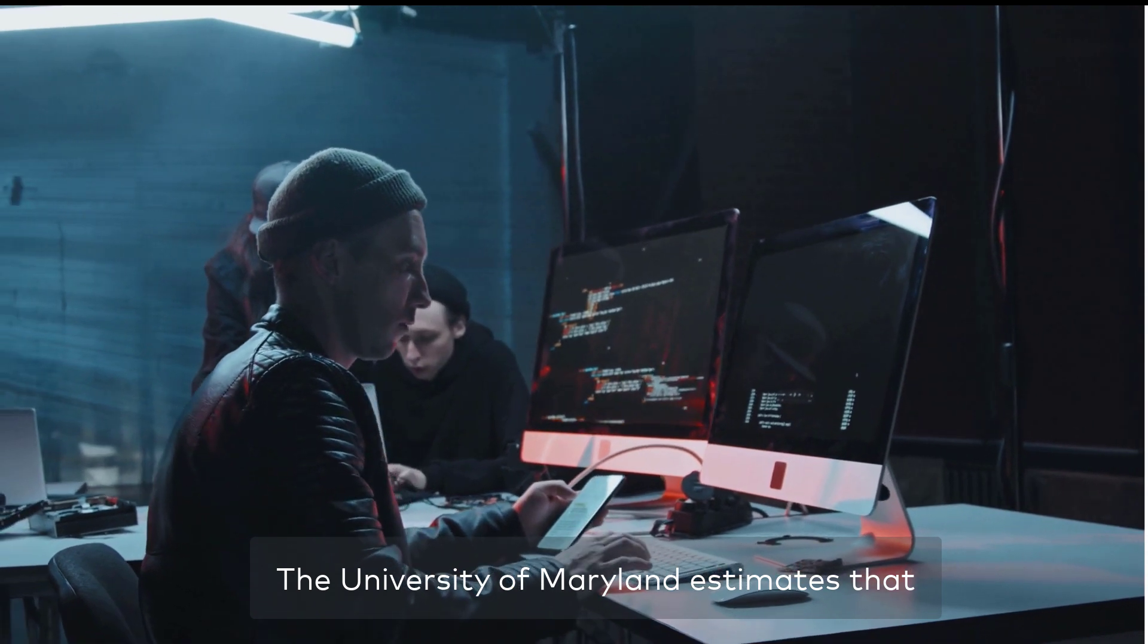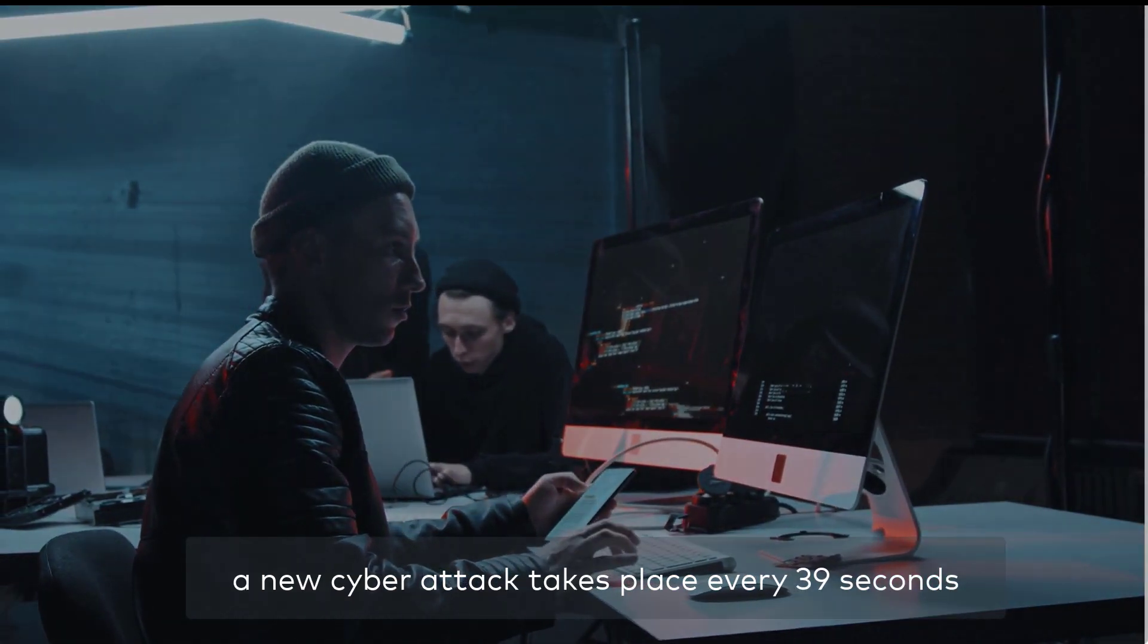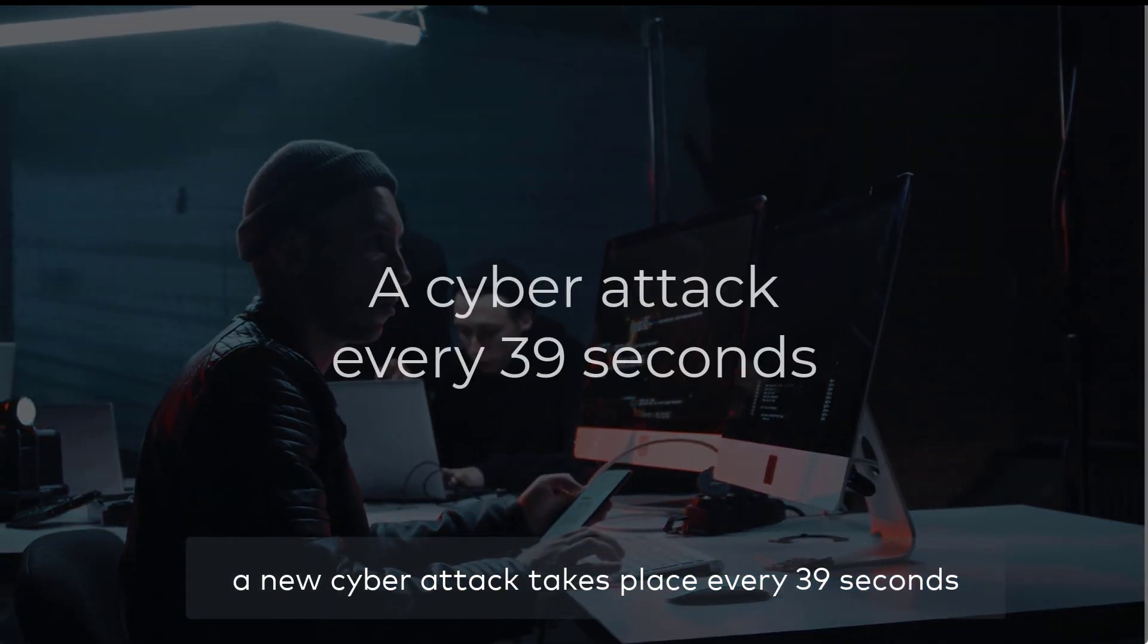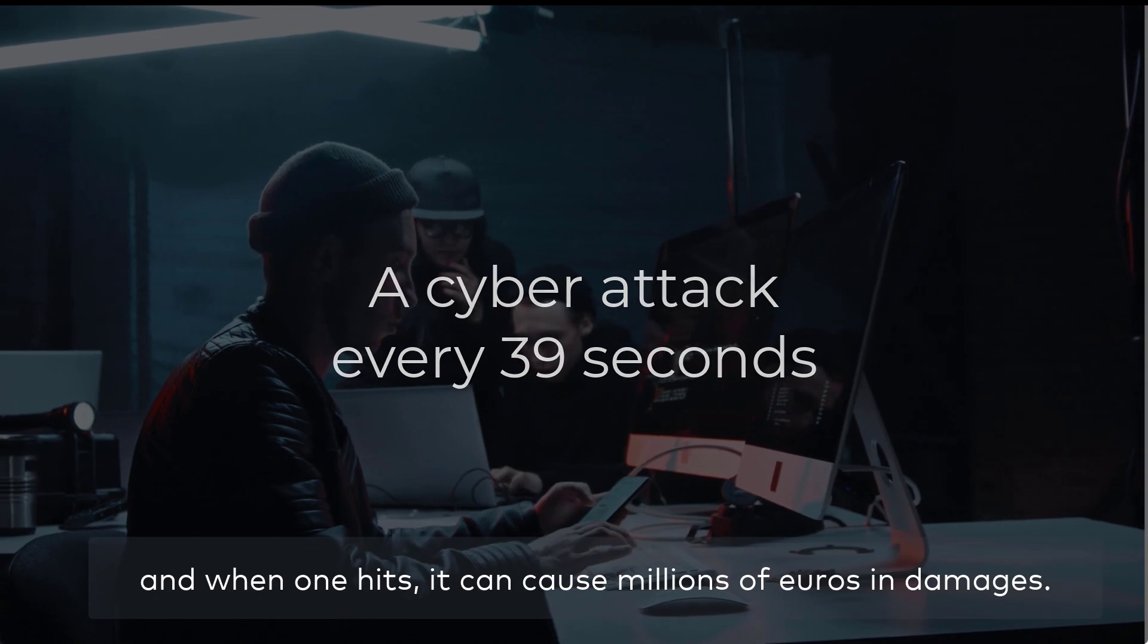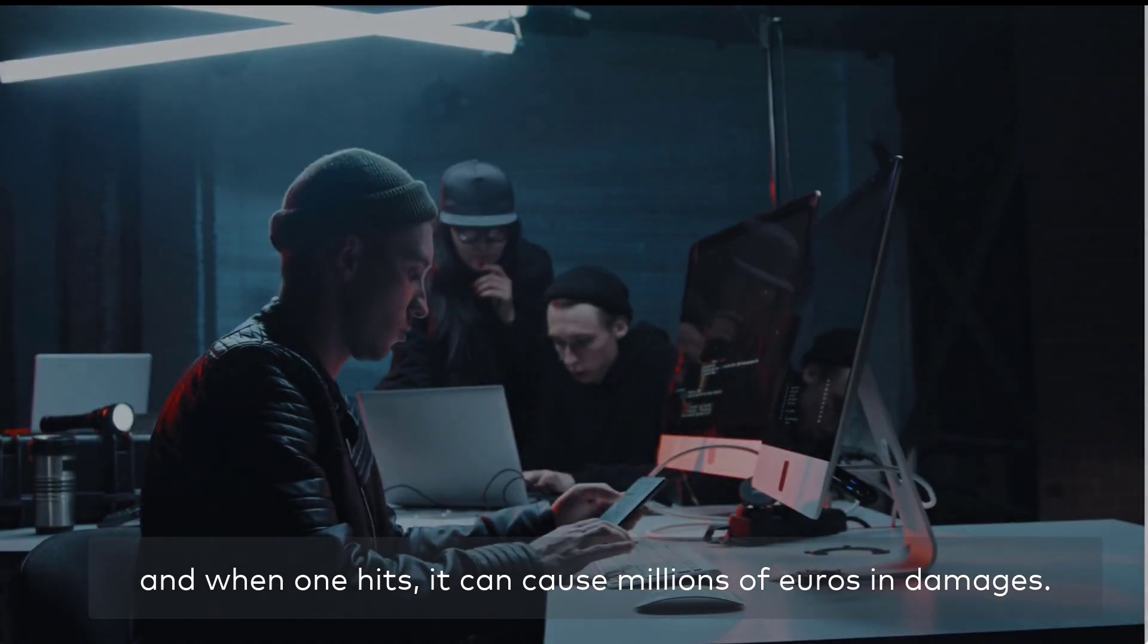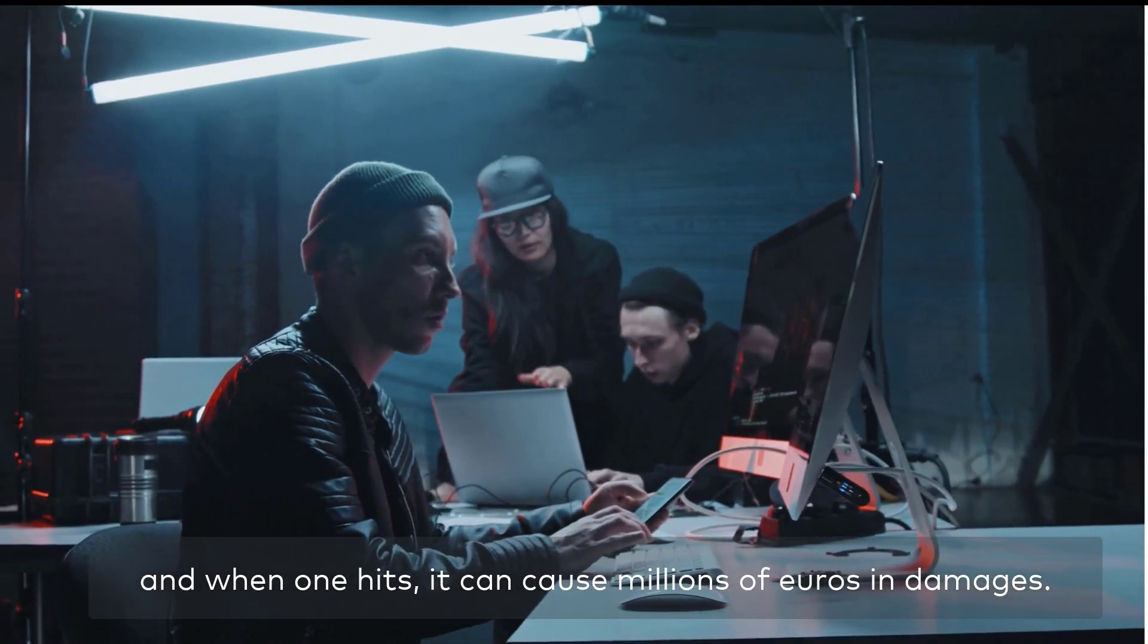The University of Maryland estimates that a new cyber attack takes place every 39 seconds, and when one hits, it can cause millions of euros in damages.